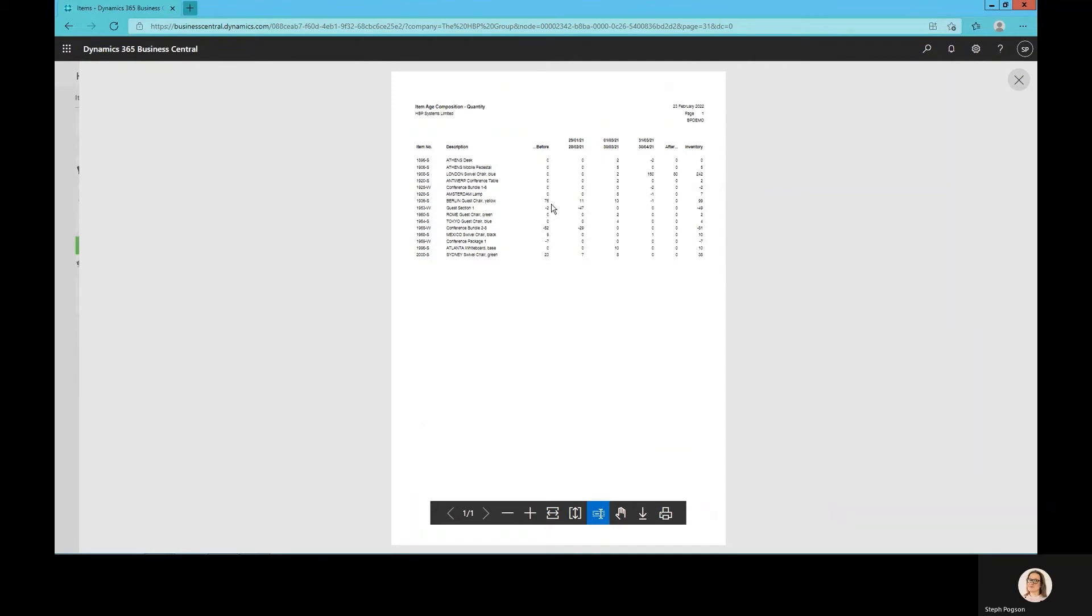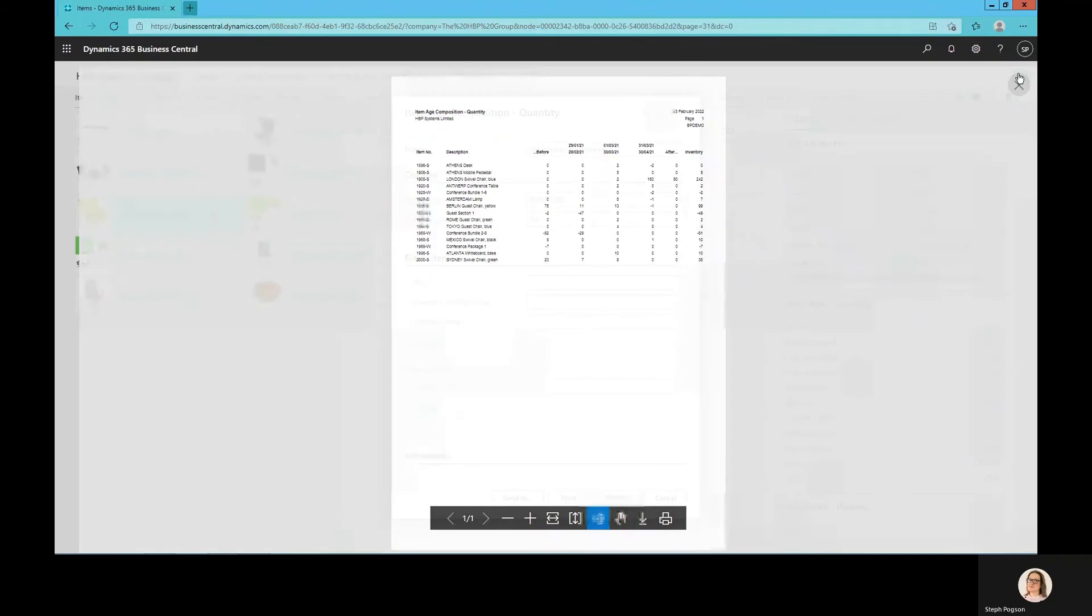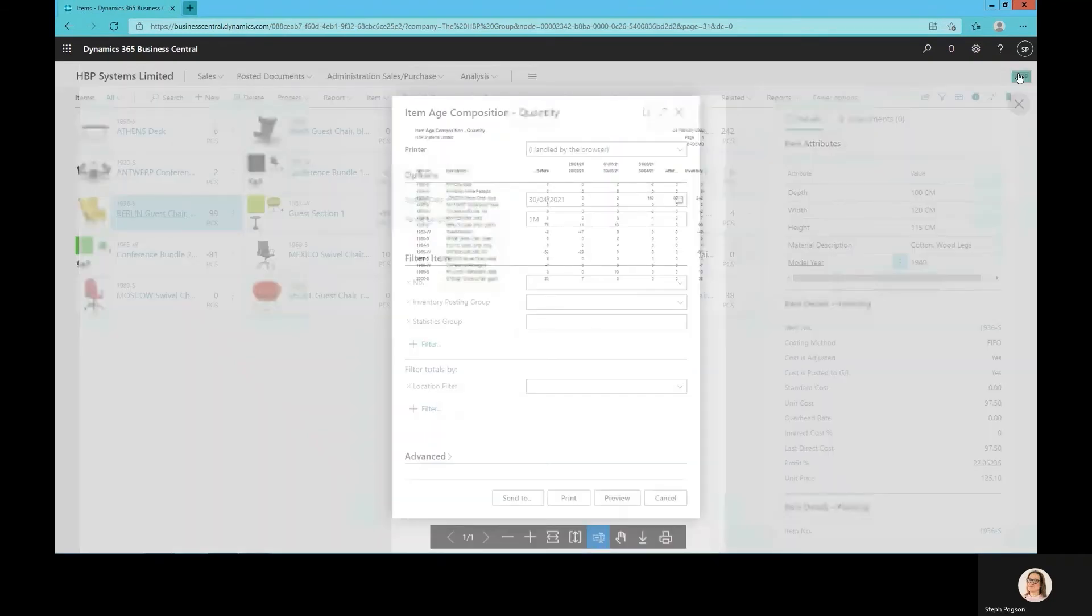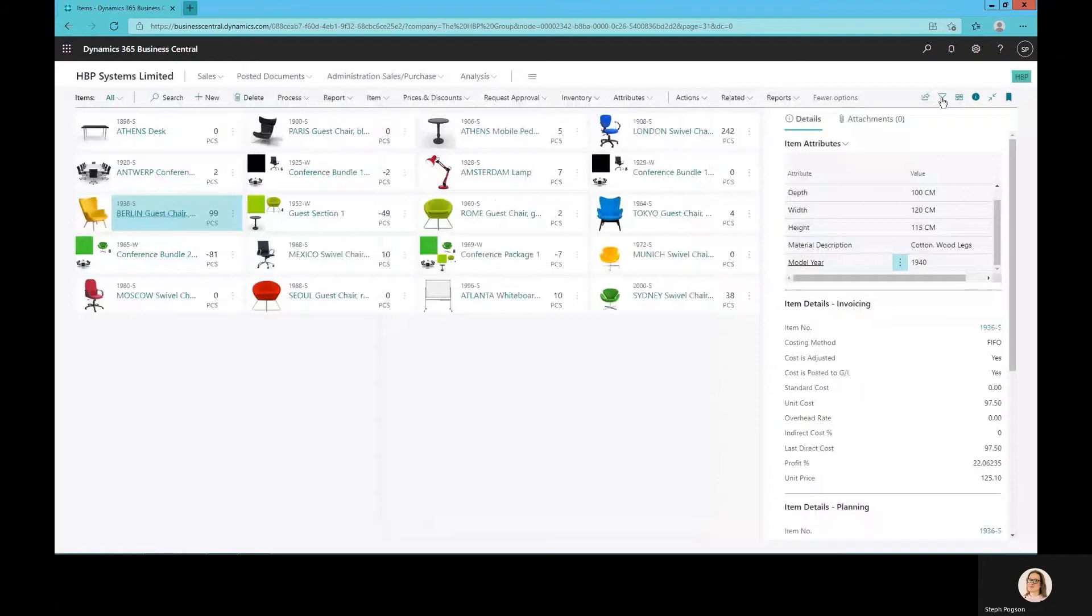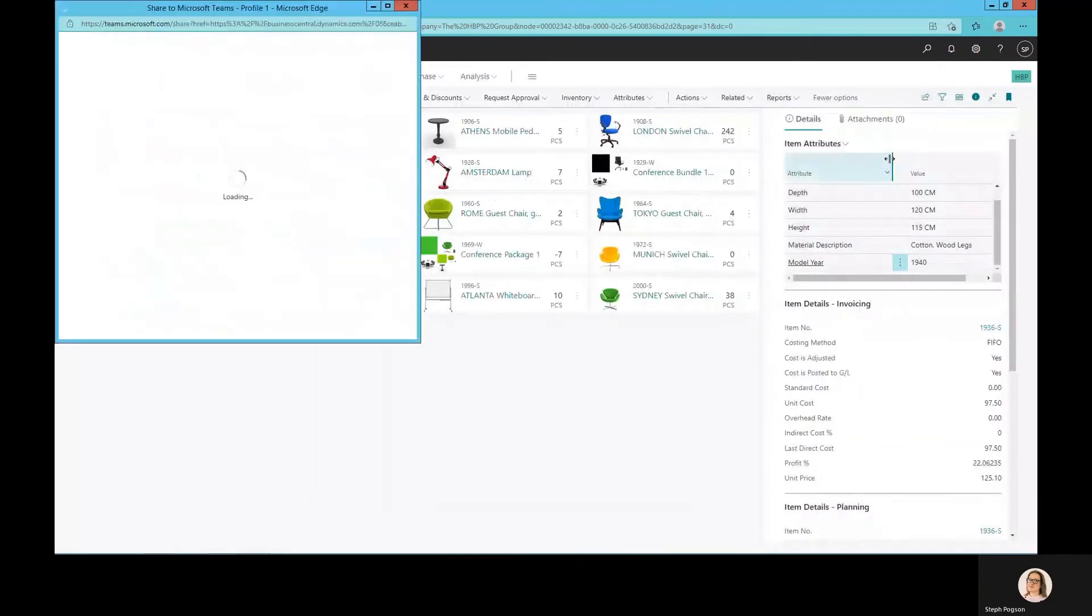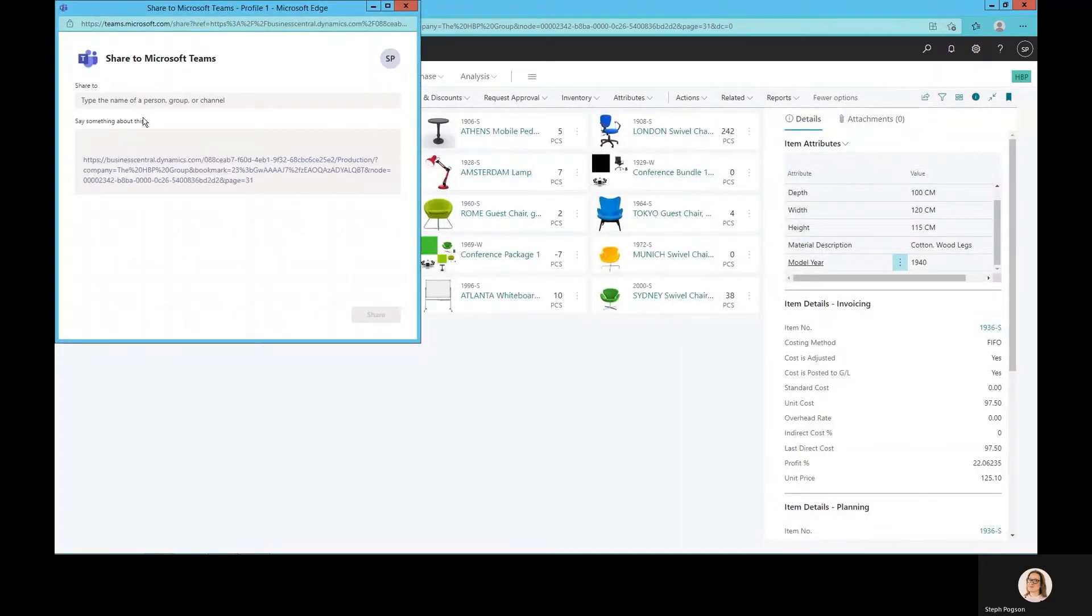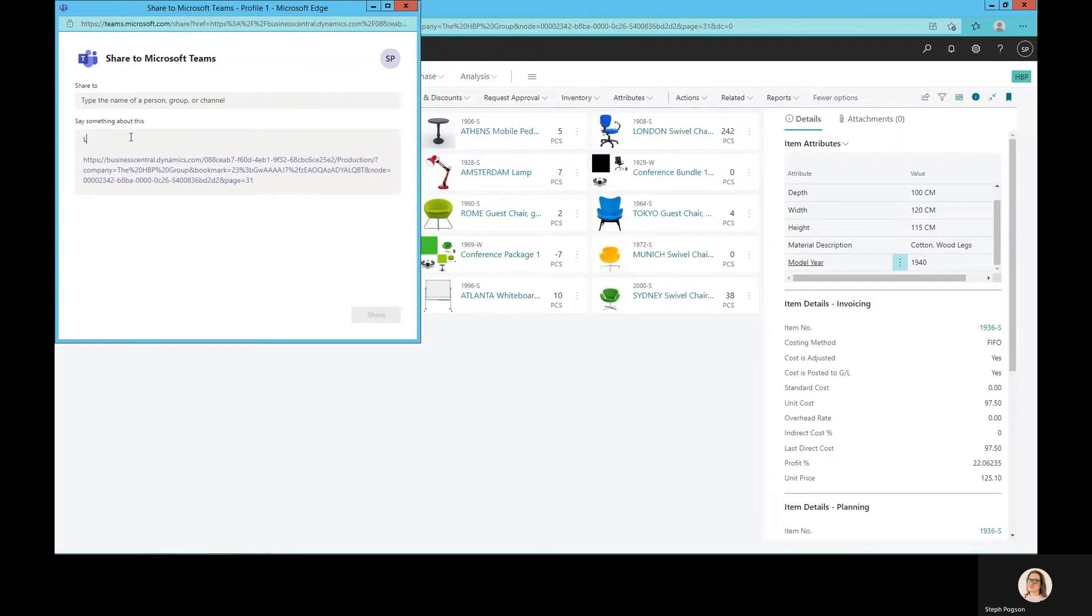The reporting will allow me to make those decisions and then I can use the inbuilt integration into Microsoft Teams to communicate with the relevant department to let them know that we need to action something. We could communicate with logistics to tell them to not order more product. We could tell the sales team to start campaigns or marketing activities to contact our customers and try and sell that surplus.